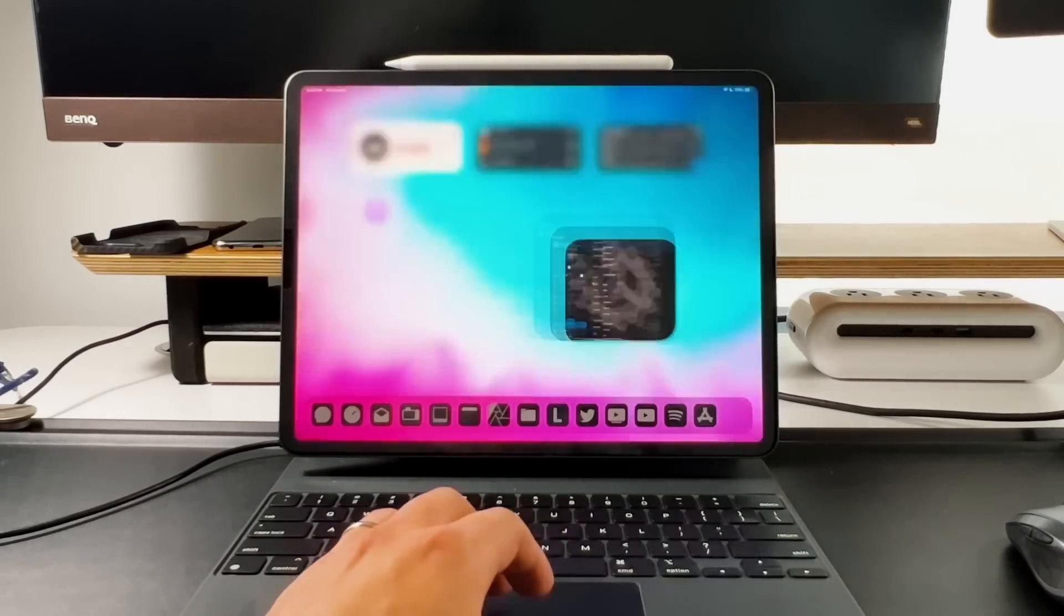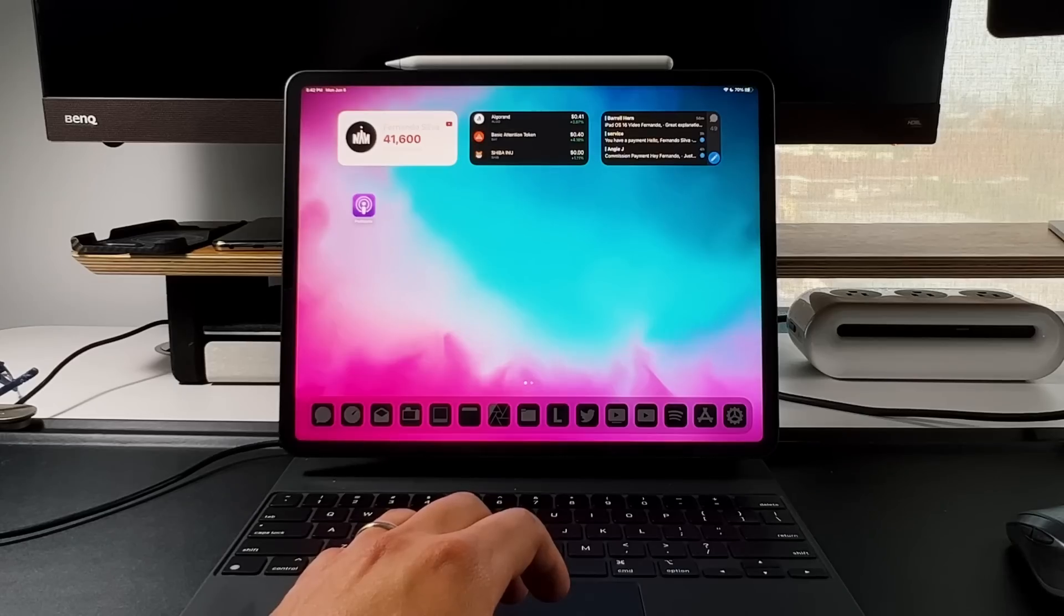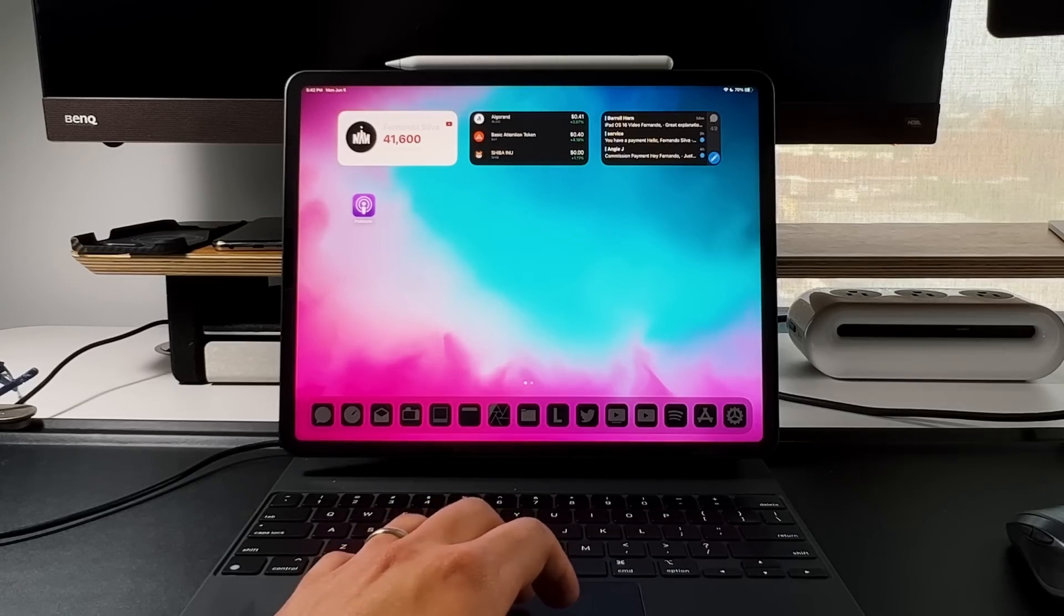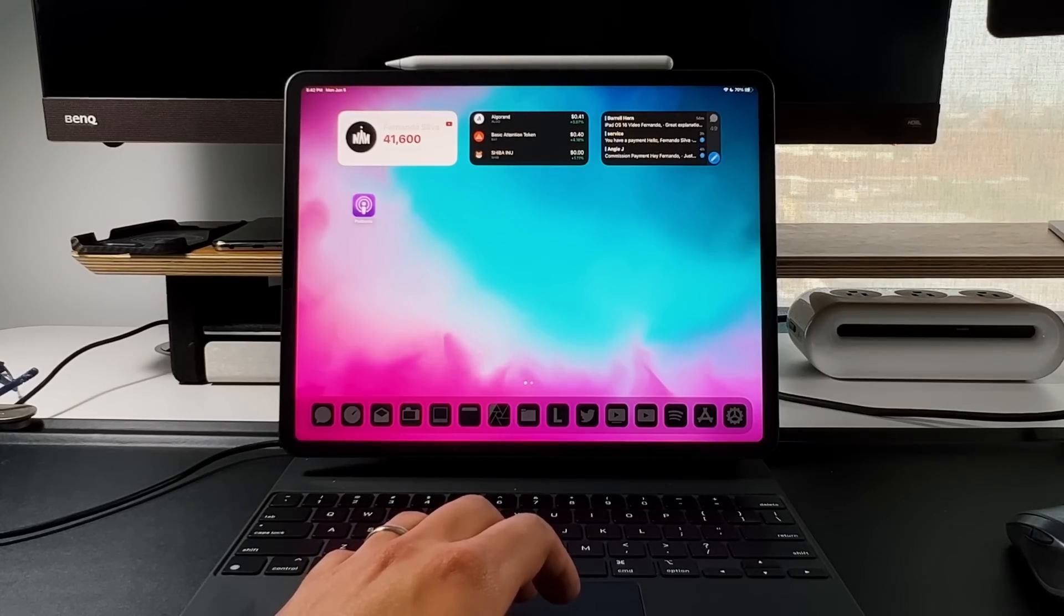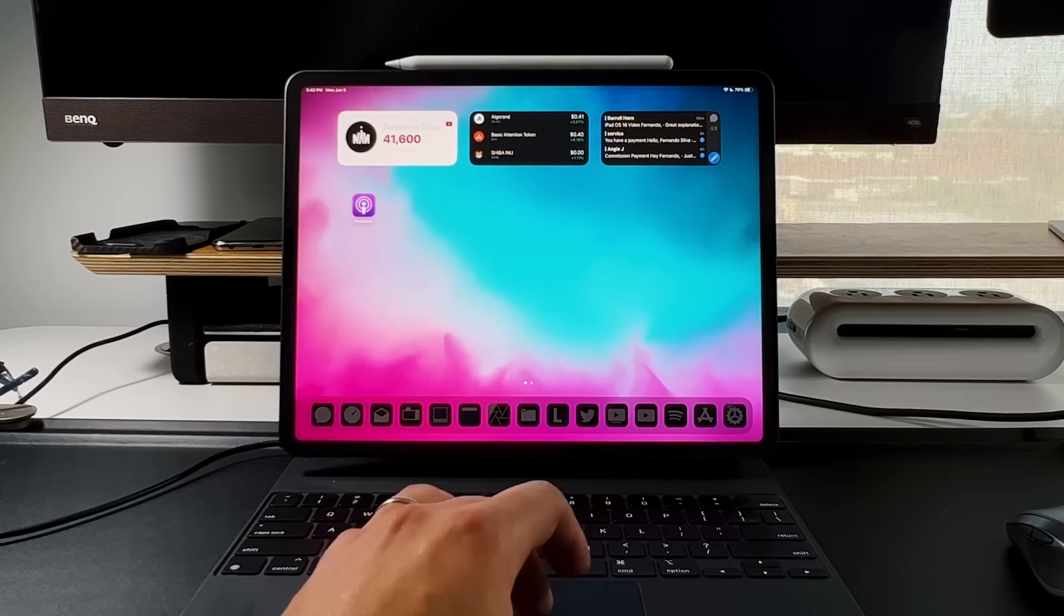This means you probably have a lot of betas coming in the near future. This is beta 1 of iPadOS 16 and what I want to show everybody is all about Stage Manager. I'm going to show you guys the nuances, how it works, how it looks, and again this is extremely buggy.